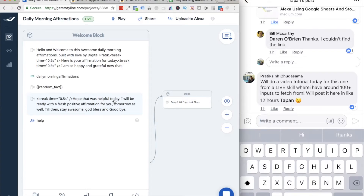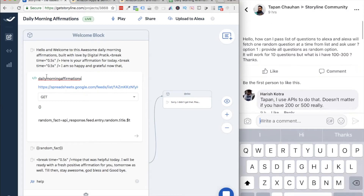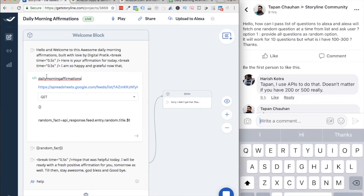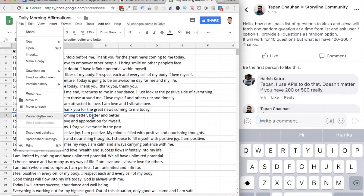Then after the fetched affirmation, it plays the closing block: 'I hope that was helpful today. I will be ready with fresh positive information for you tomorrow as well. Till then, stay awesome, God bless and goodbye.' That's how the entire skill works. So to address the community question, the first step is to write down the name of the skill, then figure out how this URL comes into the picture. Go to File, then Publish to Web.